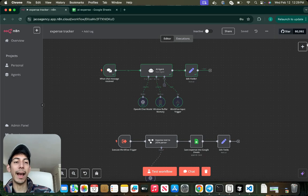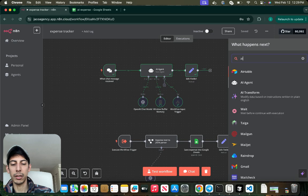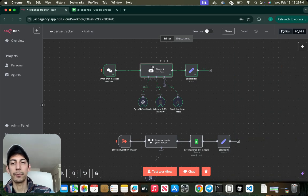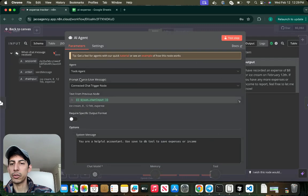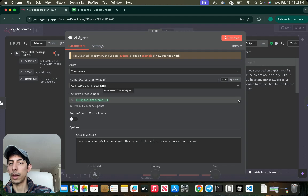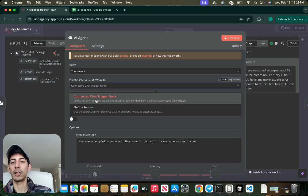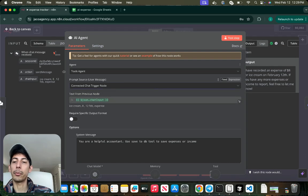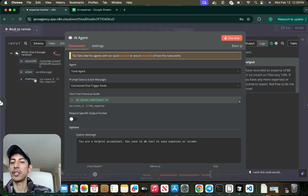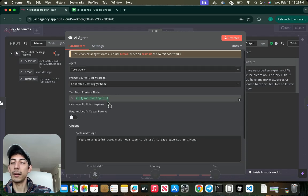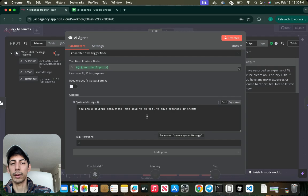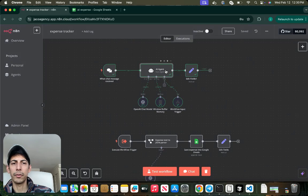For simplicity we're going to just put the When Chat Message is Received and we're going to add an AI agent. What this is doing is just taking the prompt source code. The prompt source is connected to the chat trigger node. In this case, when chat message received. The chat input is going to be what is going to take it and the system message: you're a helpful accountant, use the save DB tool to save expenses or income. Perfect.